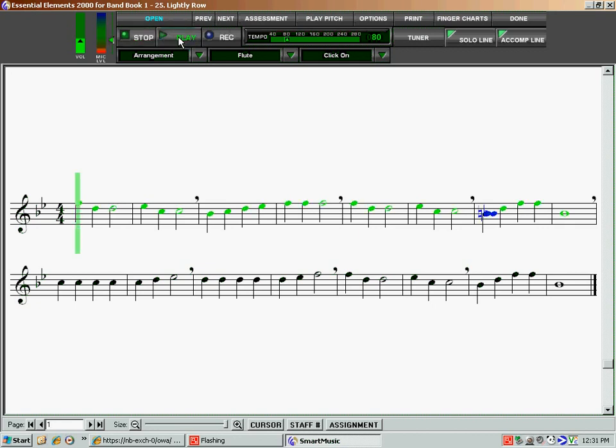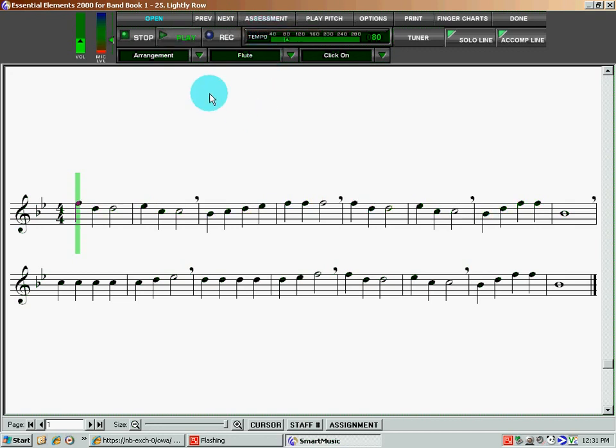So you get the idea here. The notes are changed here as well because there's an assessment feature, which I talk about in another video. I'm going to actually turn that off. So you can—I just played a little bit.